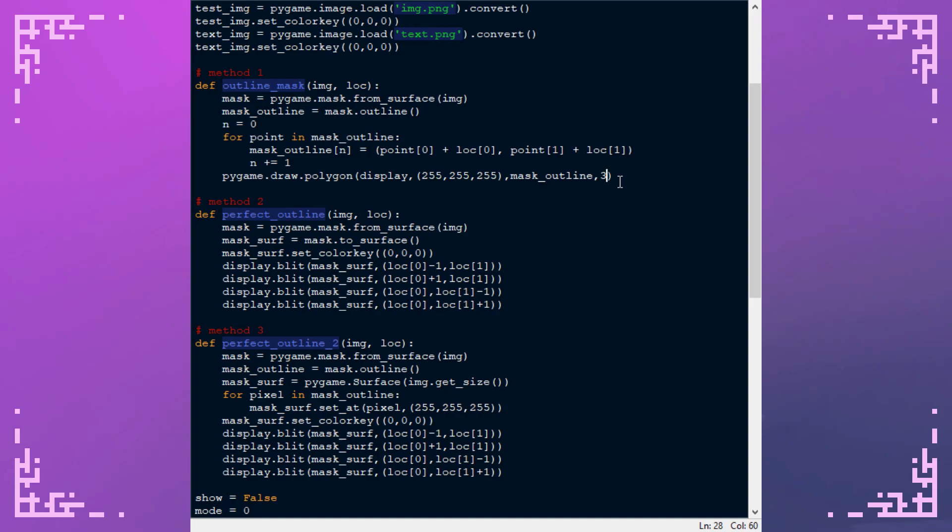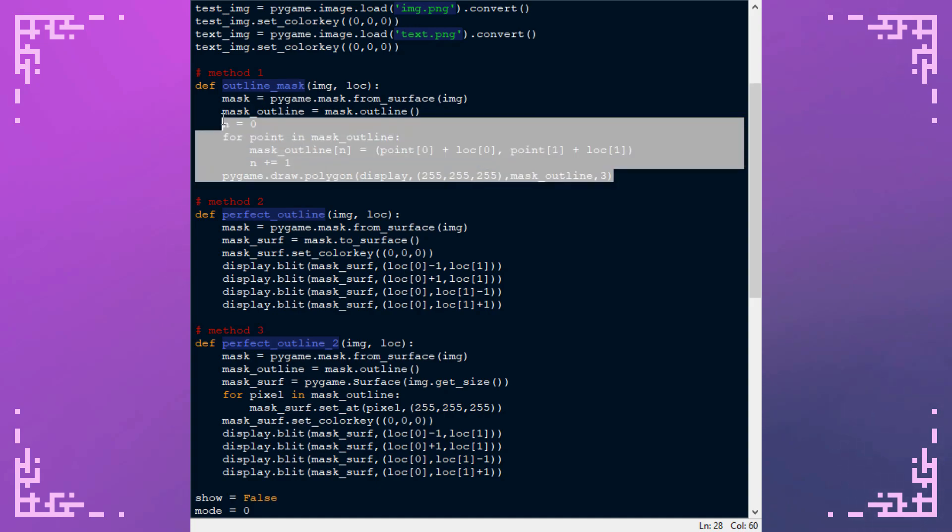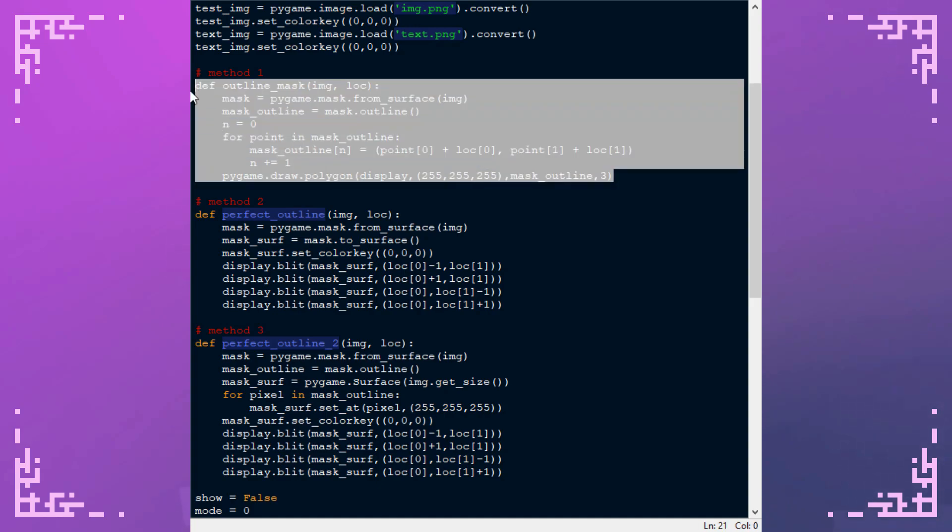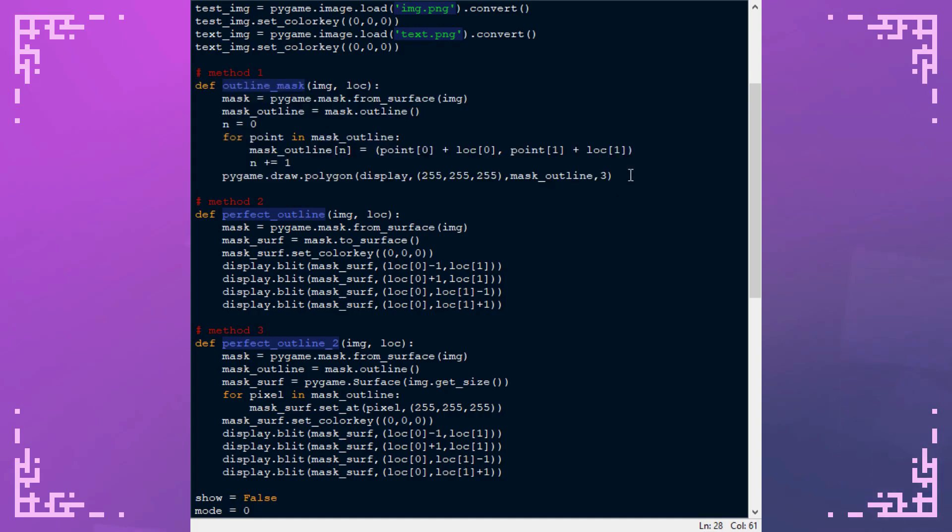Yeah for my uses this is pretty much useless because I do pretty much exclusively pixel art.